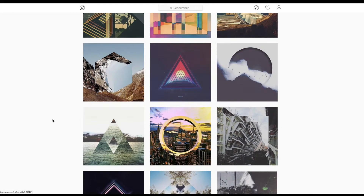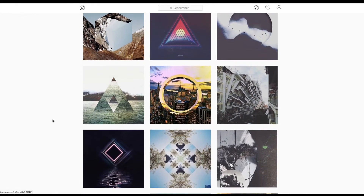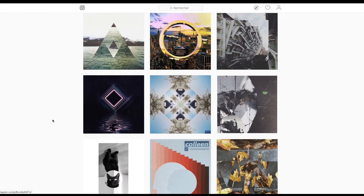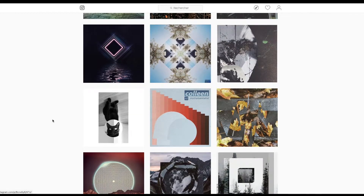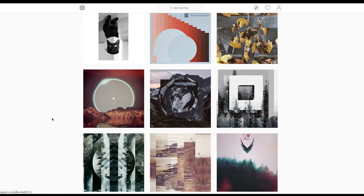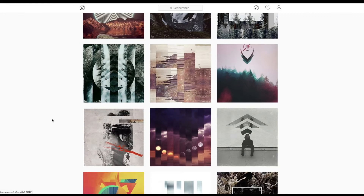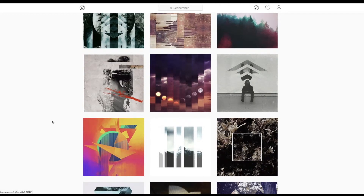Même si j'adore ça, j'ai pas le temps d'en faire honnêtement. Et si je m'y mettais, je ferais un compte Instagram que de ça, mais j'arrive pas à trouver des bonnes images pour faire ça. On verra peut-être un jour, qui sait.